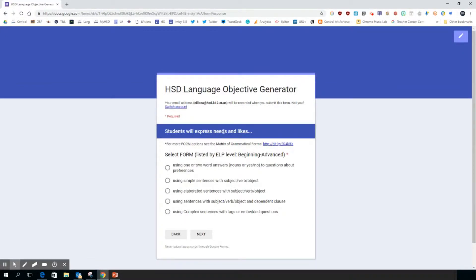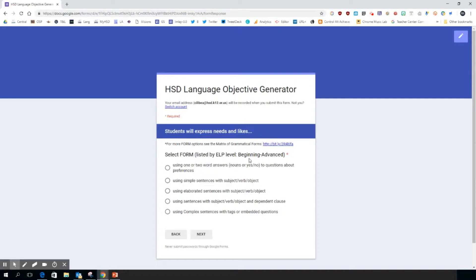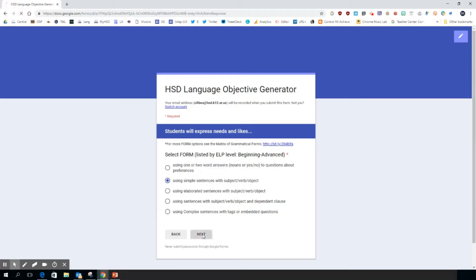It repeats: students will express needs and likes. These are the forms that go specifically with the needs and likes function. So these forms are listed as you can see by ELP level, from beginning to advanced. Beginning up here, advanced down below. I'm going to choose an early intermediate using simple sentences with subject verb object, click next.